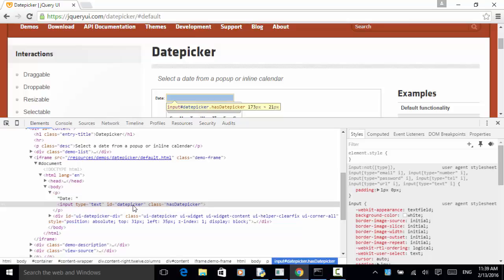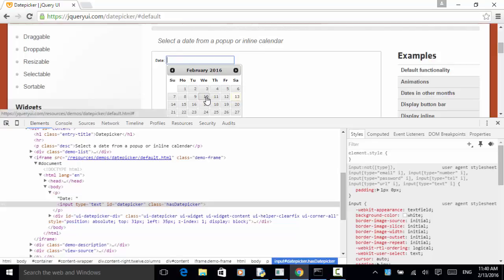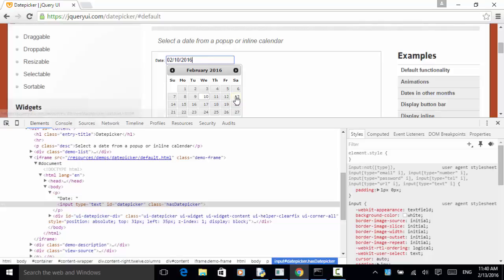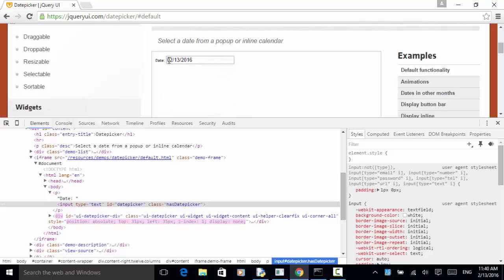You can also use the send_keys method to directly type a date into the date field, but that's not what the control is about. The control is about clicking on the date field and selecting a day using the calendar. For example, if I click on 10, this will be February 10, 2016. If I click on 13, this is February 13, 2016.